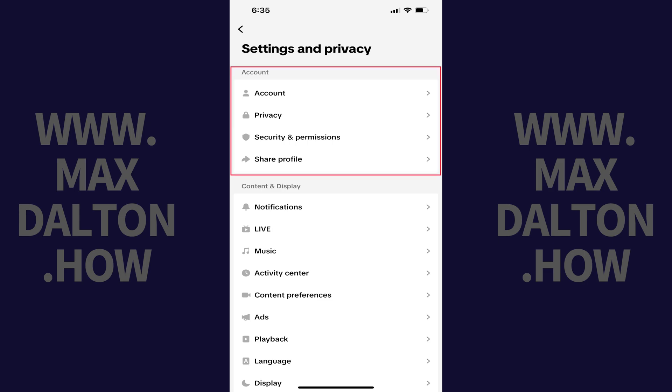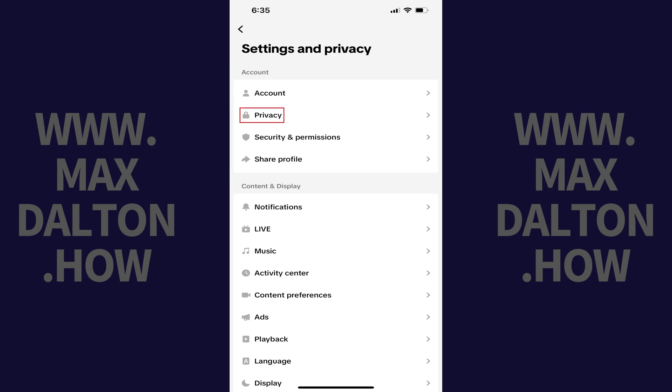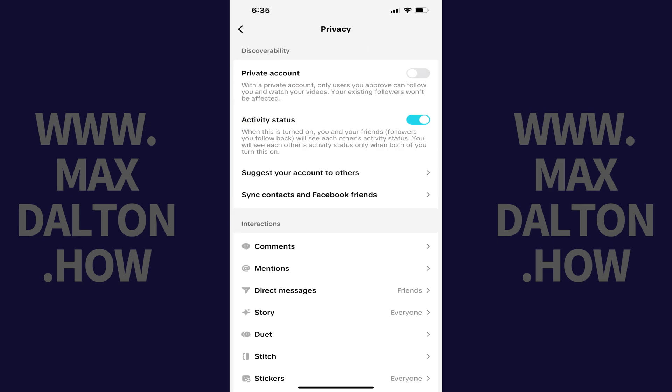Step 4. Navigate to the Account section and then tap Privacy. The Privacy screen opens.